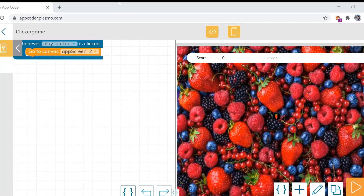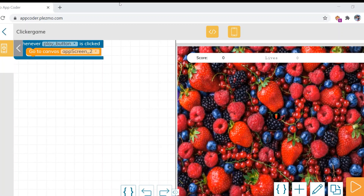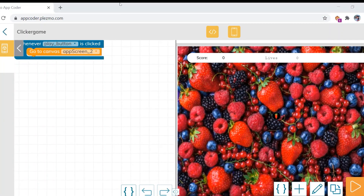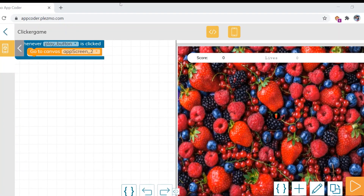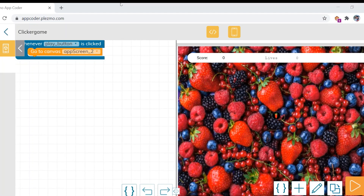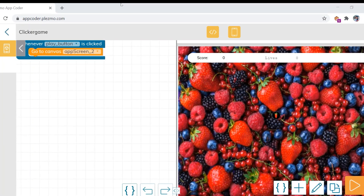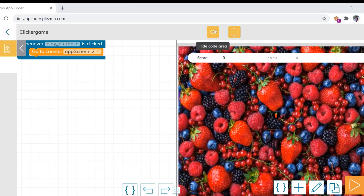Hi, welcome to this video. In the previous videos we have designed the main screen and the second screen of the Perifinder game. Let us go ahead and do some coding. Now what we want here in this app screen is...